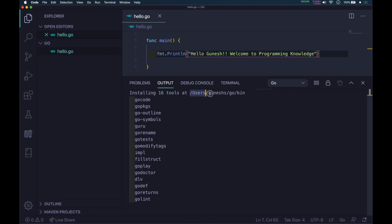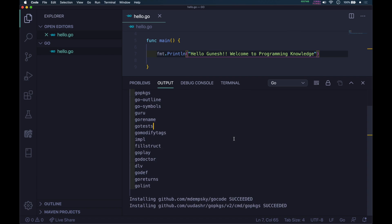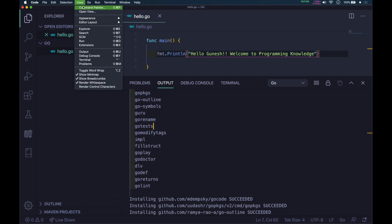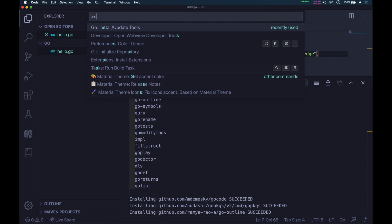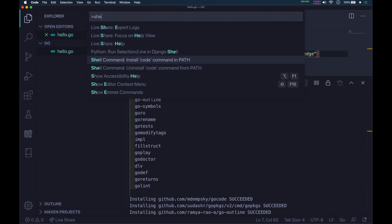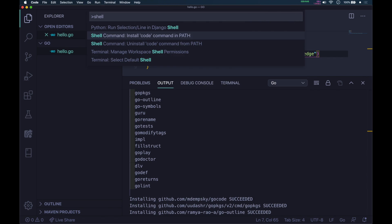You can see the path it is giving: users/ganesh/go/bin. One more thing I want to show you. Go to the Command Palette and type shell. It will show Shell Command: Install code command in path. Click enter.